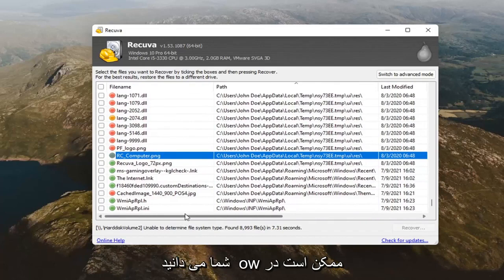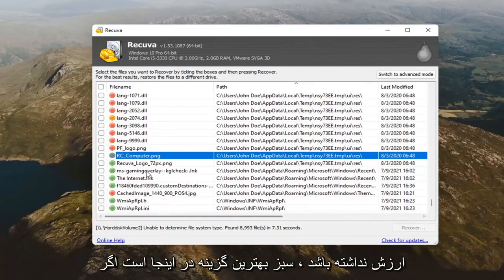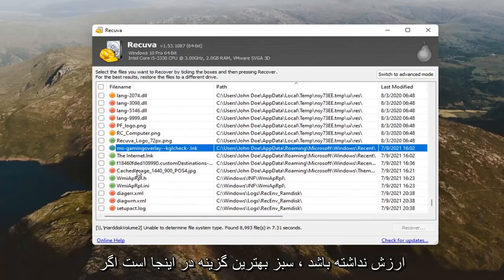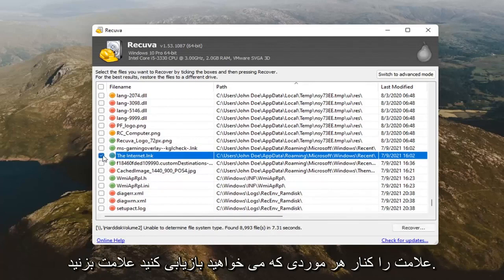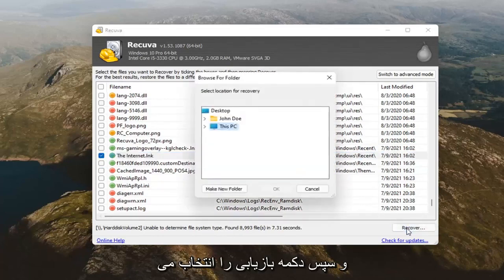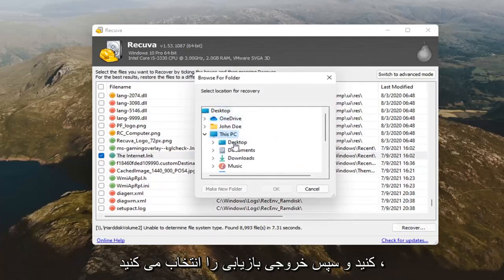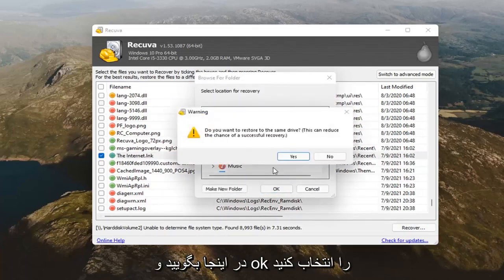The green is your best bet here. If it's green, it should hopefully be recoverable. That should probably be your best bet. You just would go ahead and check mark next to whatever item you want to recover. And, then you'd select the recover button. And, then you'd select the output for the recovery. Let's just say our desktop here and select okay.